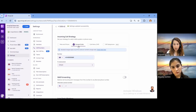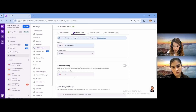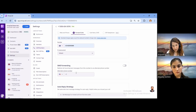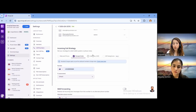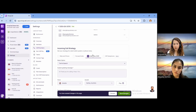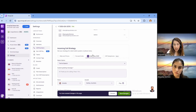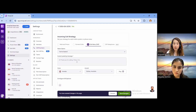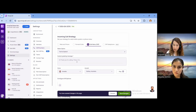Apart from call forwarding, we also provide SMS forwarding. You can put your number and all of your SMS will be forwarded to that specific number. Under the incoming call strategy, we also have IVR — a kind of virtual receptionist, like 'press 1 to talk to a certain department.' We have multi-level IVR, so you can customize it to route to different departments or directly to specific people, as per your company's workflow.